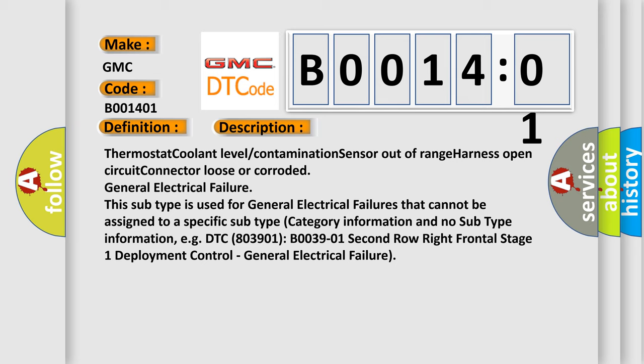For example, DTC B0039-01, second row right frontal stage 1 deployment control, general electrical failure.